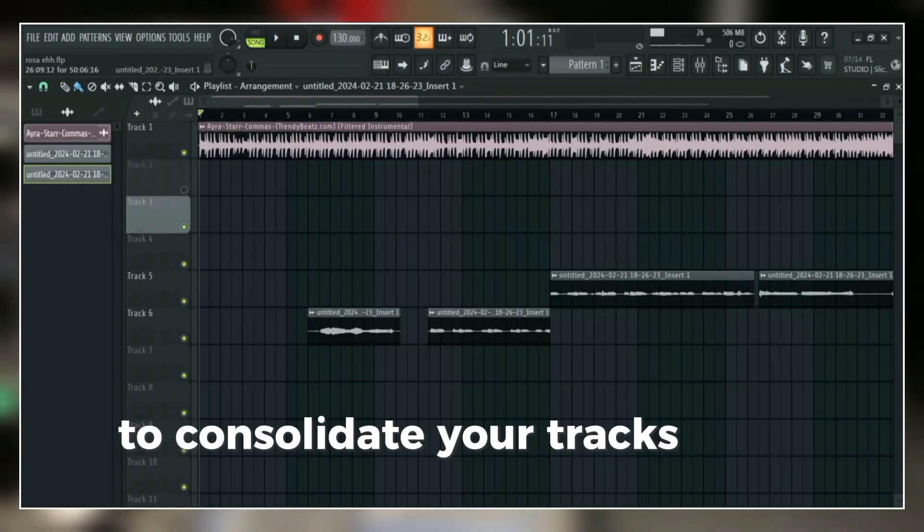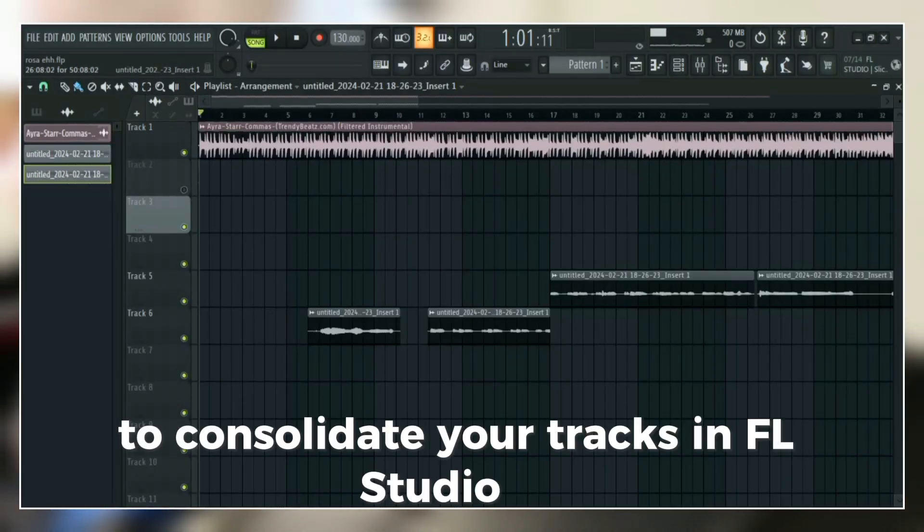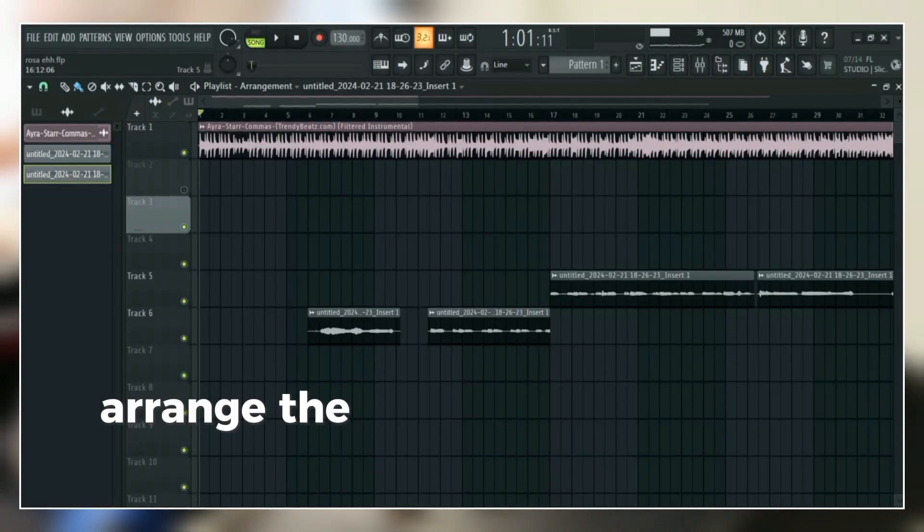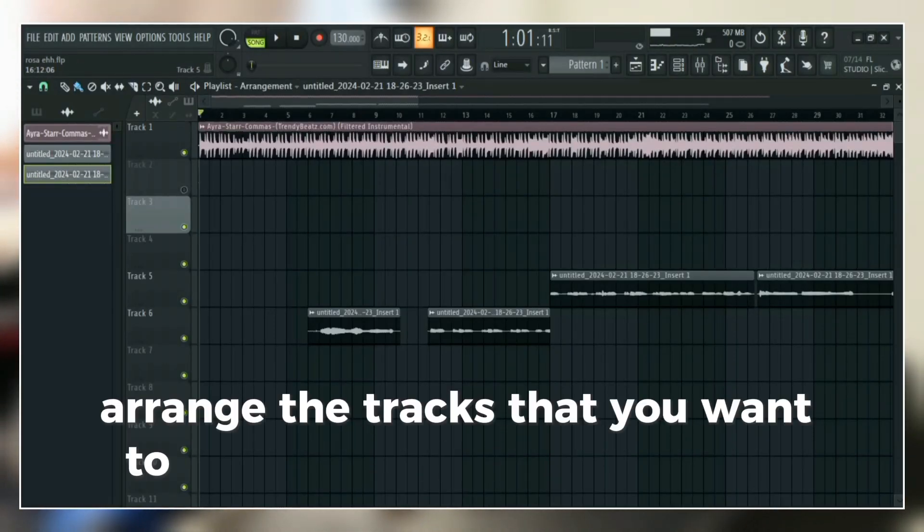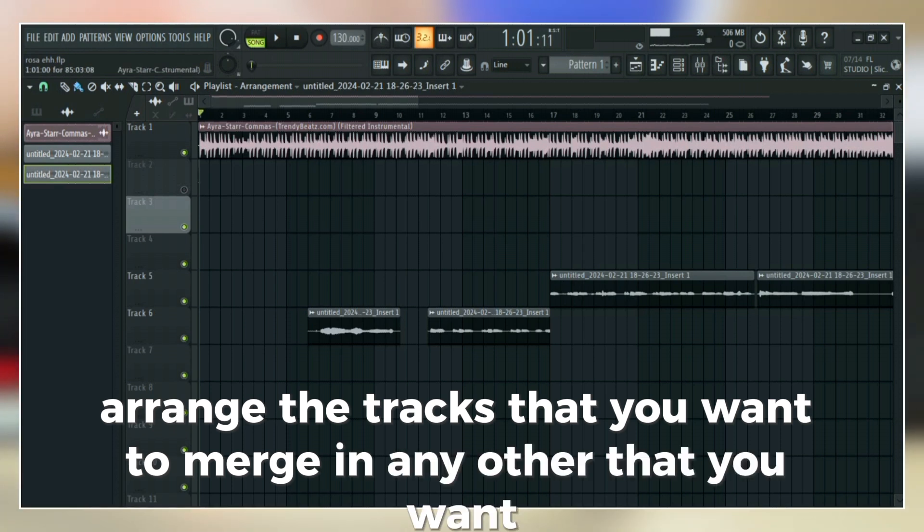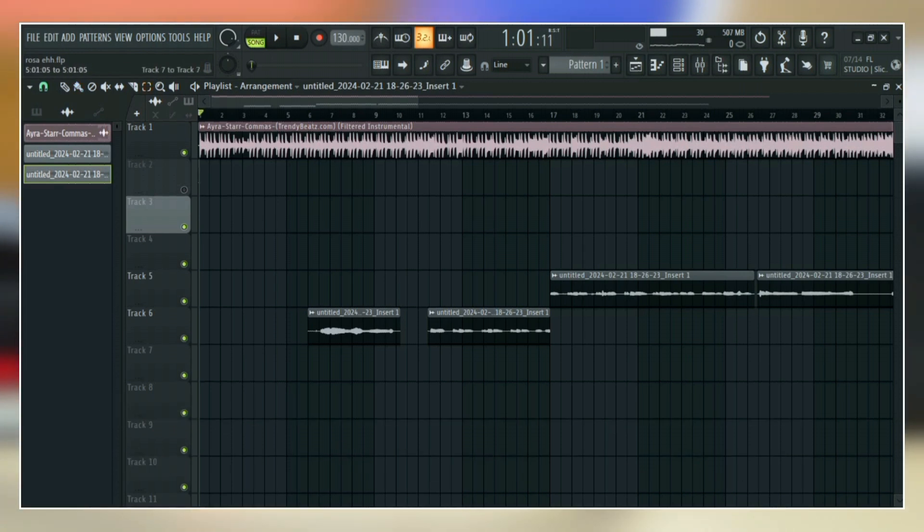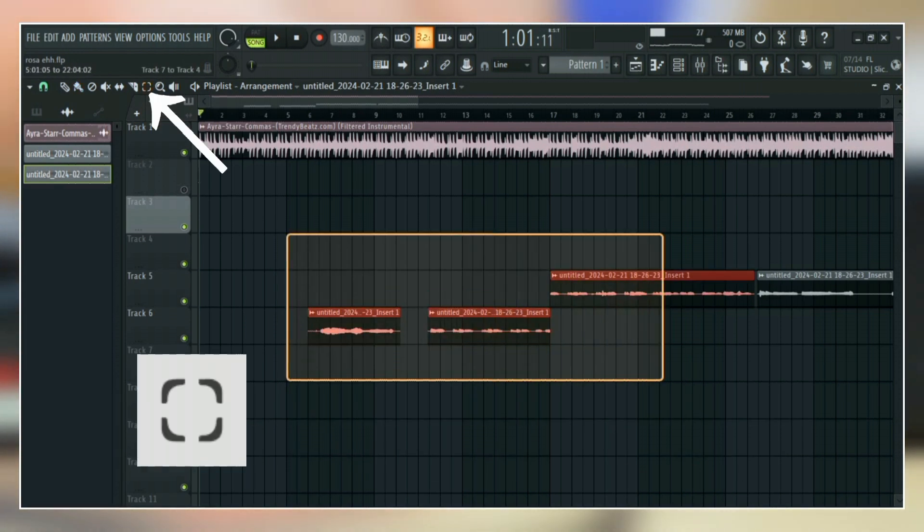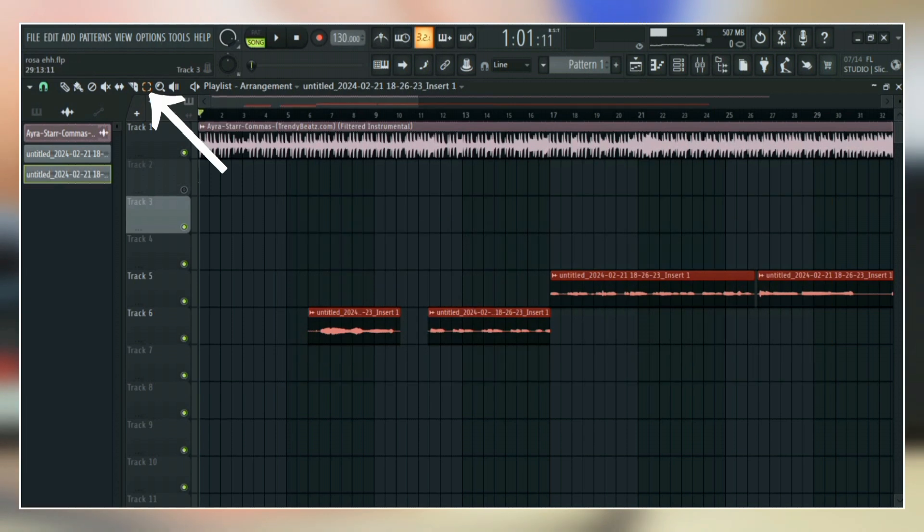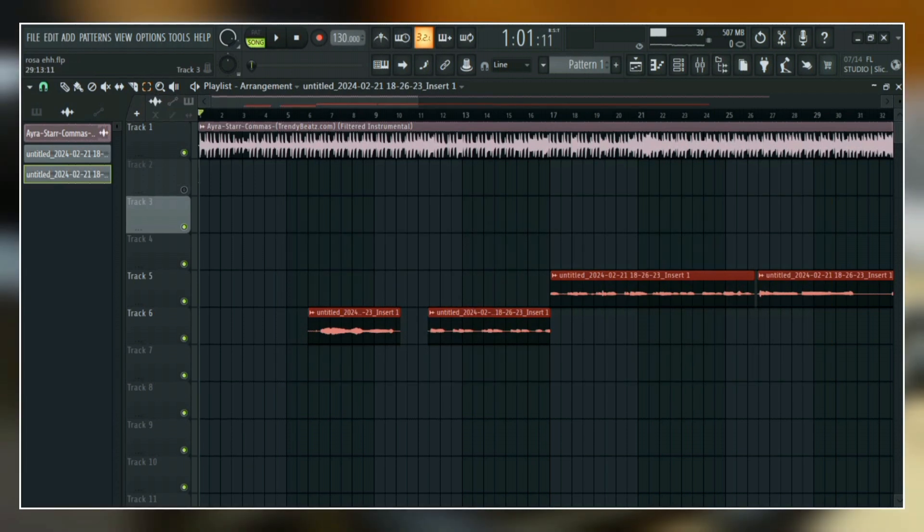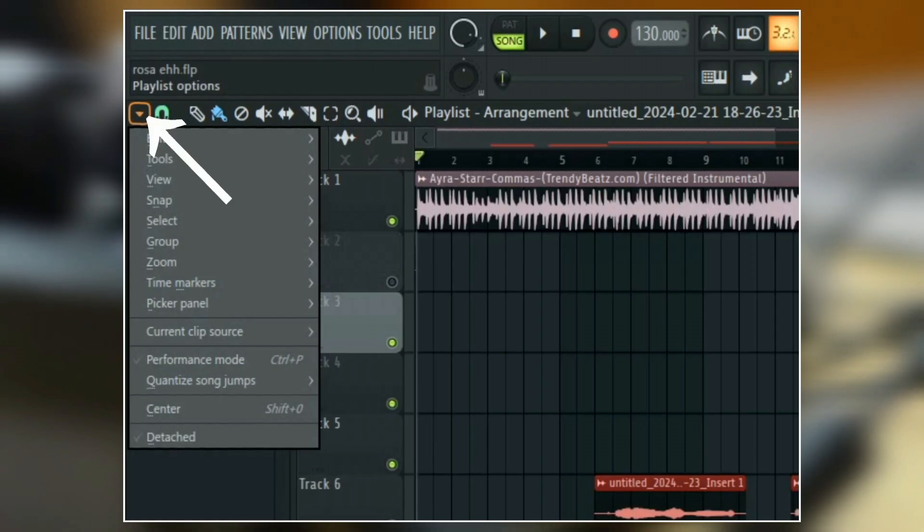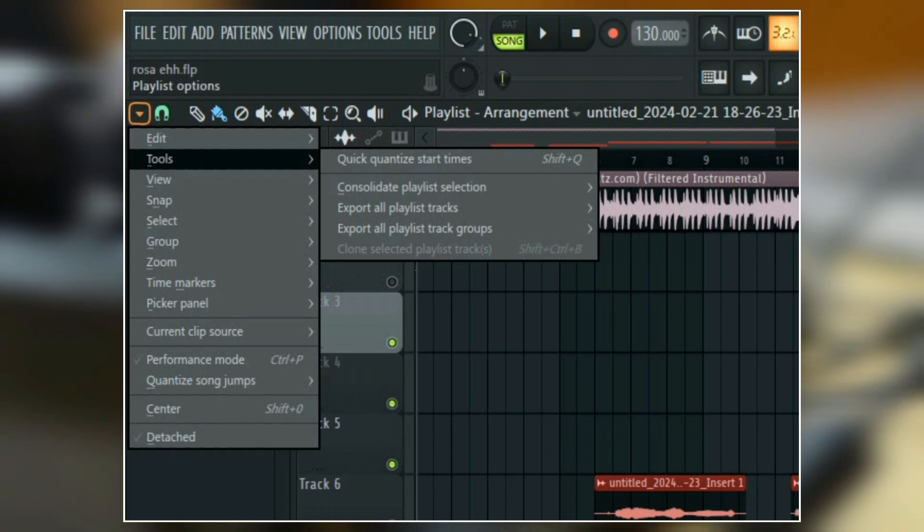To consolidate your tracks in FL Studio 21, first arrange the tracks that you want to merge in any order that you want. After that, simply click on the selection tool to select all the tracks you want to merge.